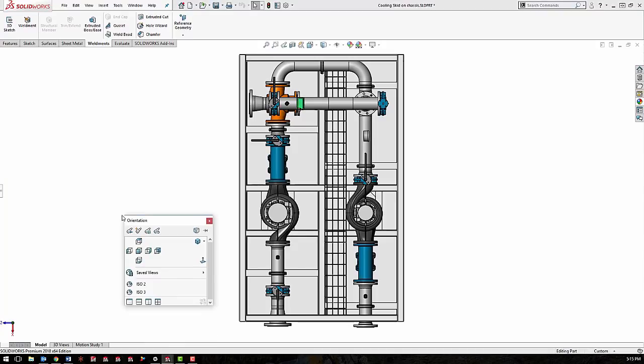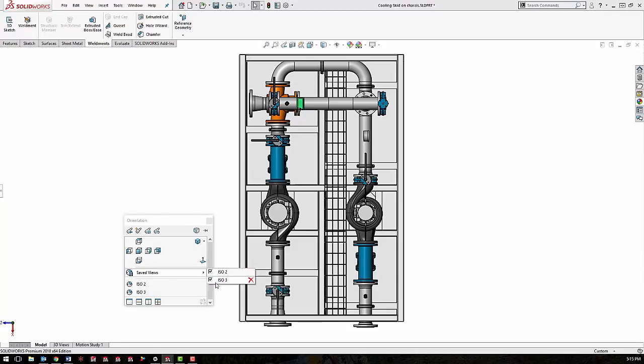I'm just going to pull it up one more time. You'll notice we have saved views and you'll see ISO 2 and ISO 3 with check boxes next to them. That just means they're saved to SOLIDWORKS.